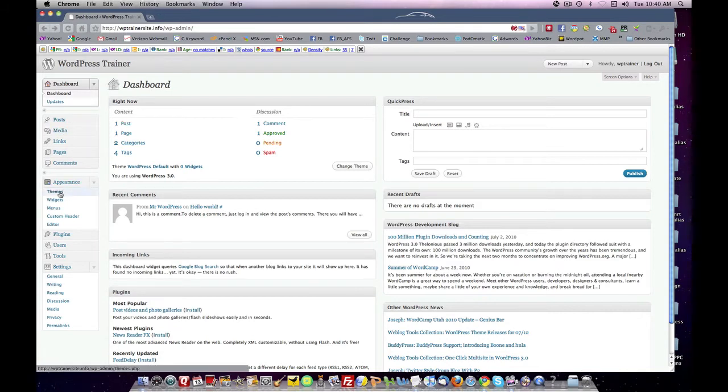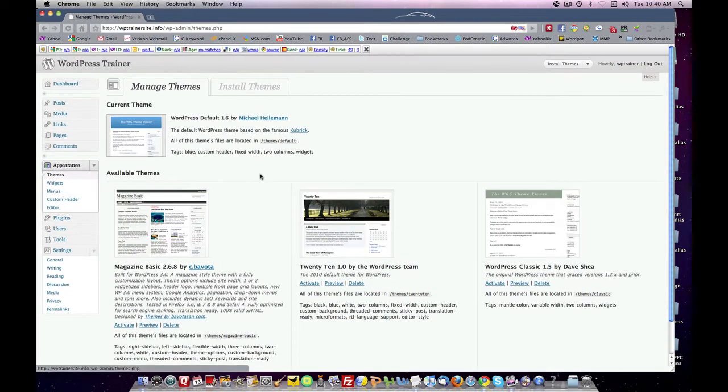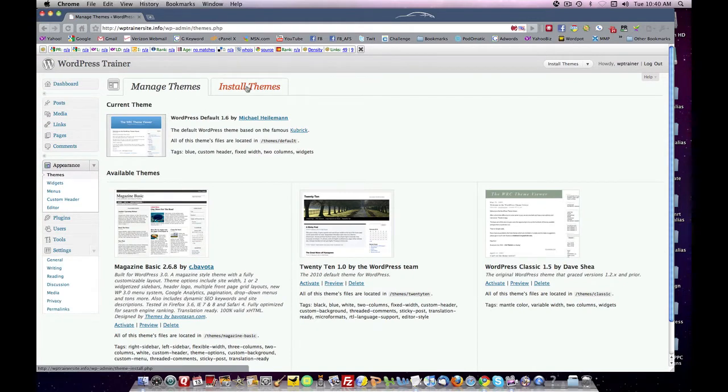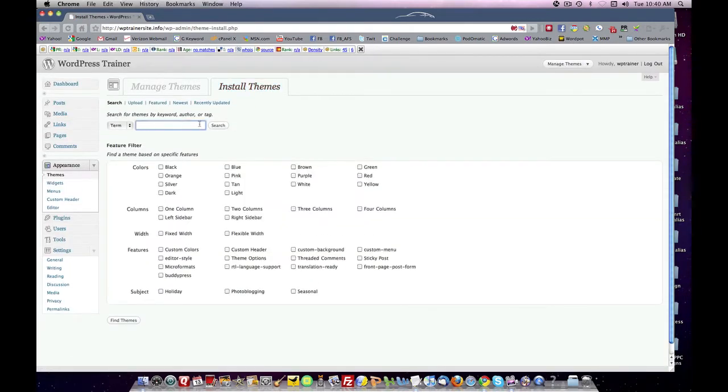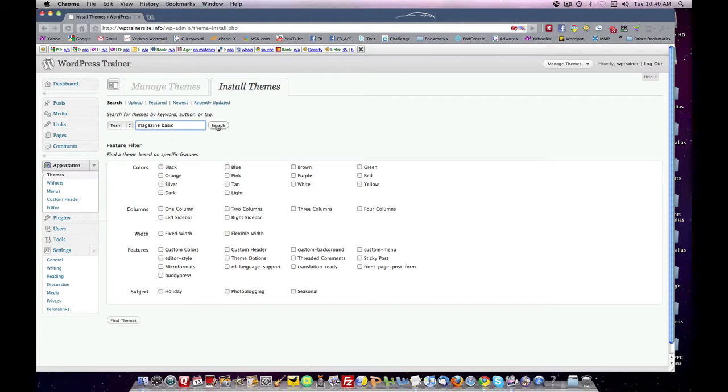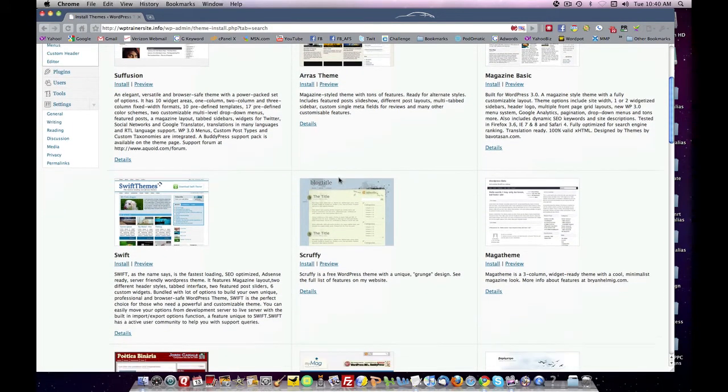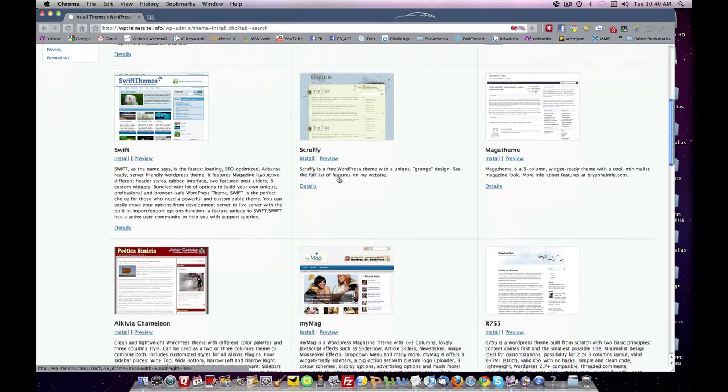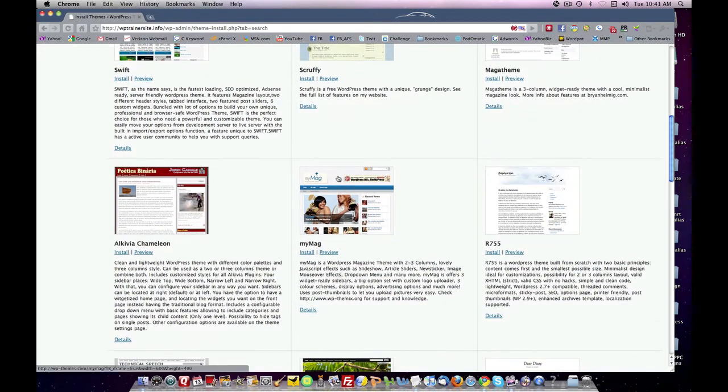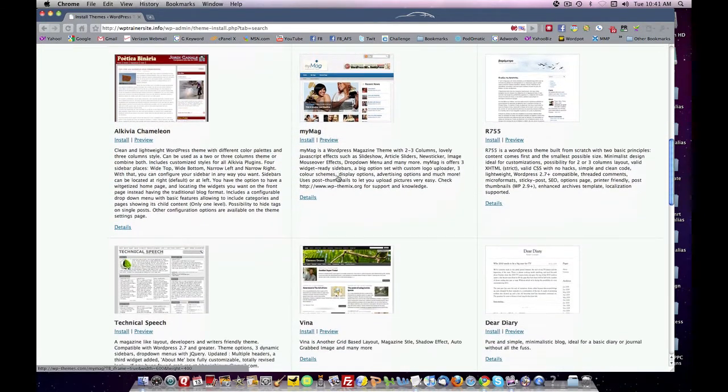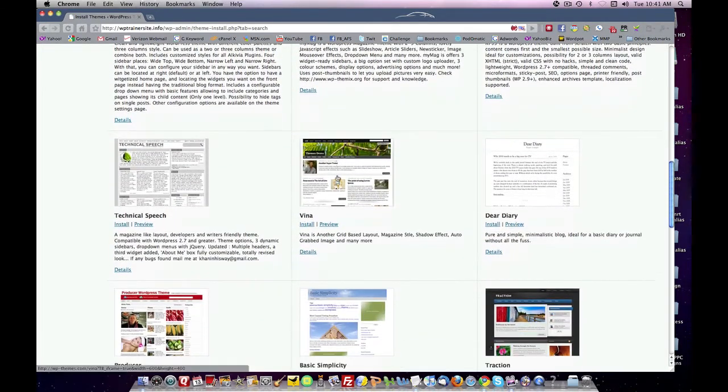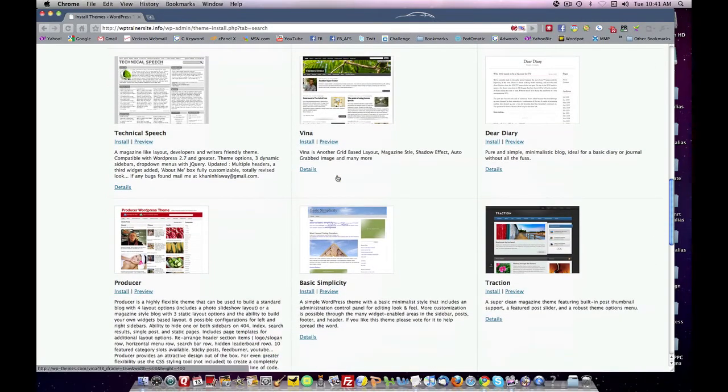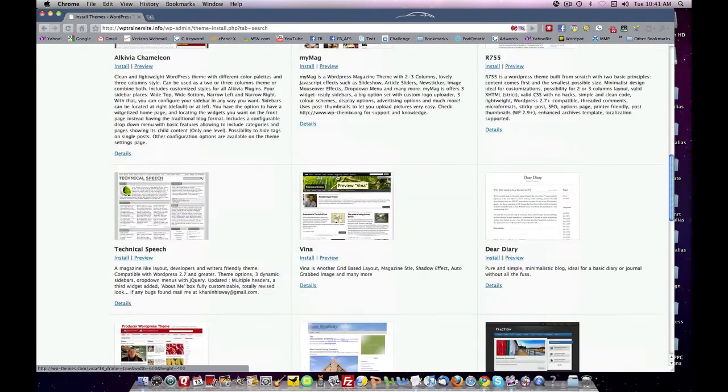So we want to do one thing before we get started. We'll come into Appearance and go into Themes, and you find themes by clicking the Install Themes tab here. I typed in magazine because there's some magazine themes that I like, and it came back and suggested certain items here that we might want to use as a theme for a website. So let's take a look.